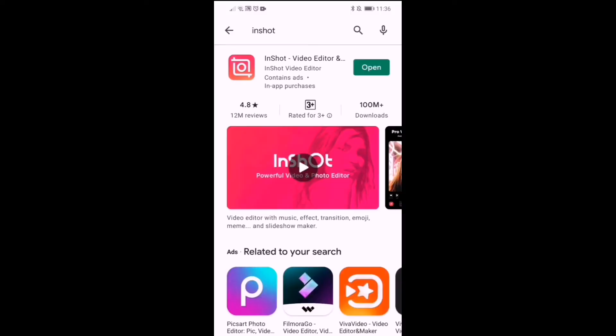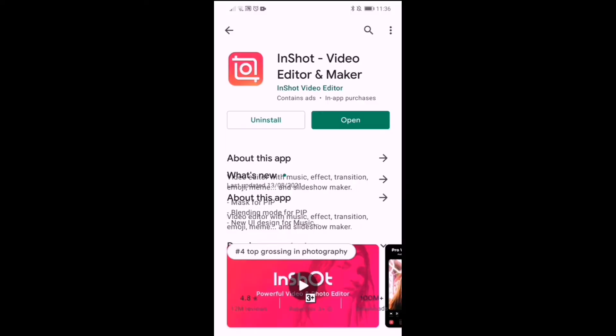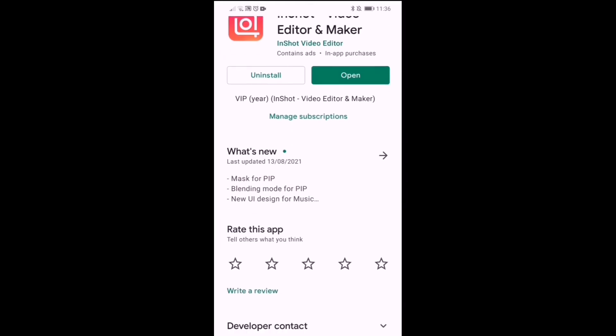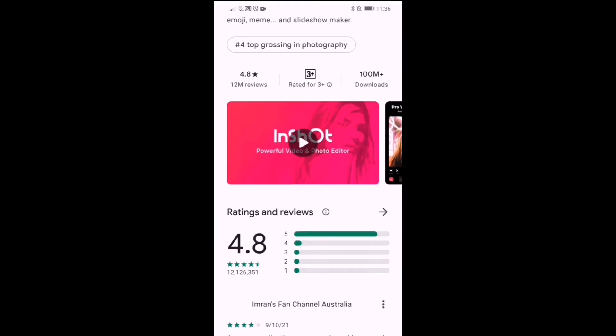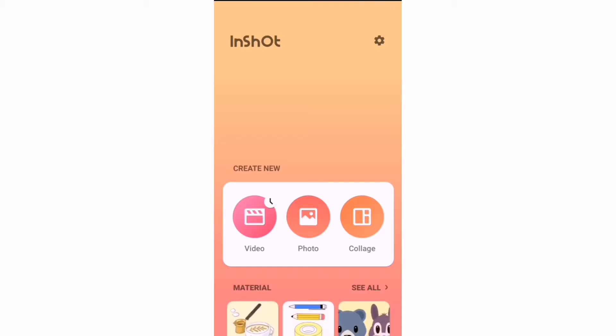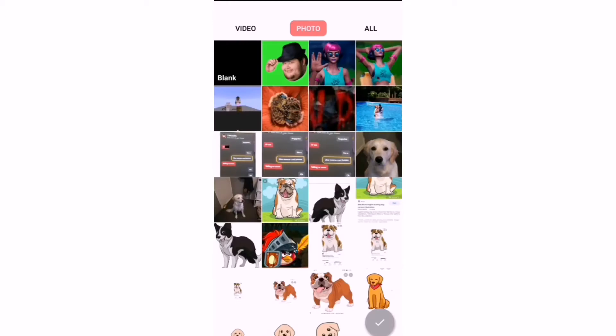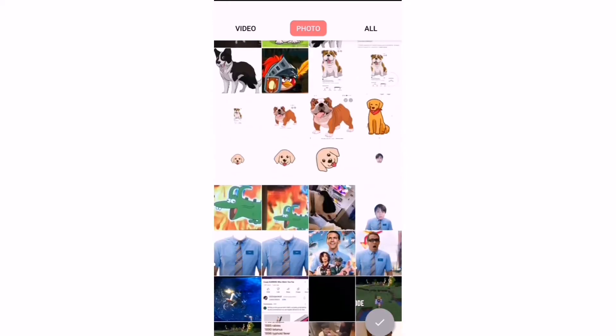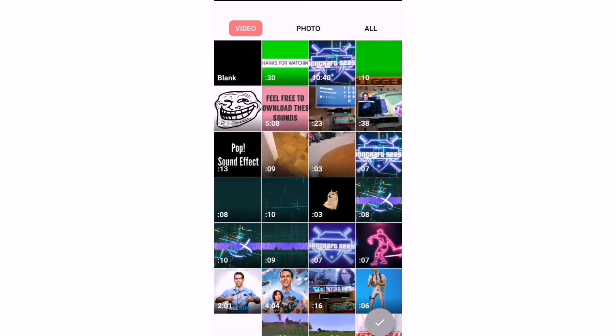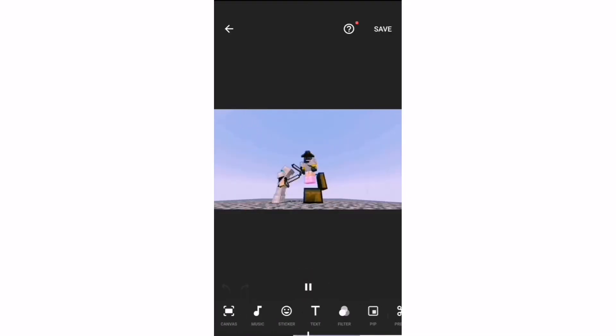As you can see, I've already downloaded it. First, what you need to do is download any green screen thing and go into your video. Then you have to go into PIP, which is over here.